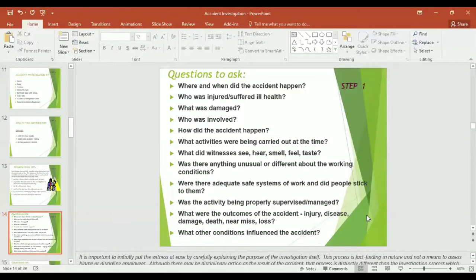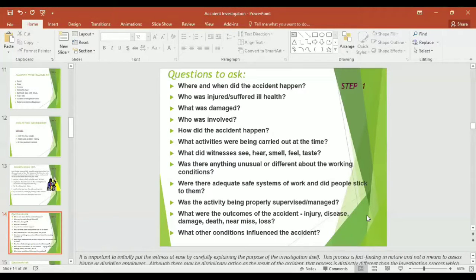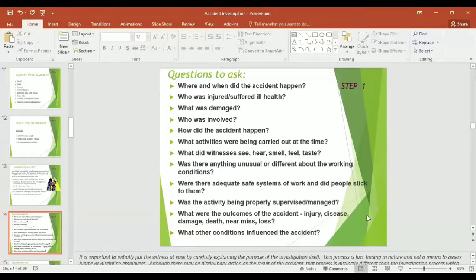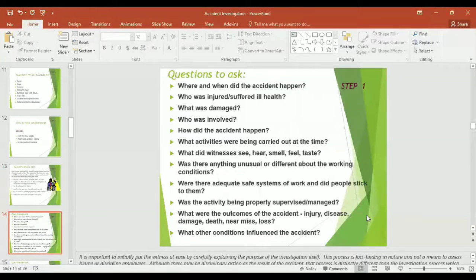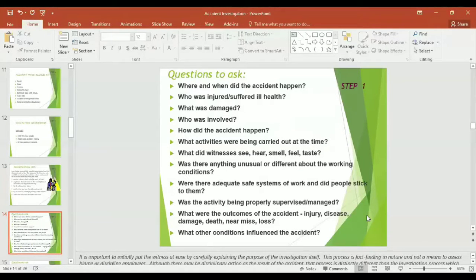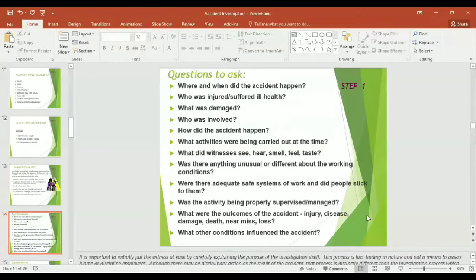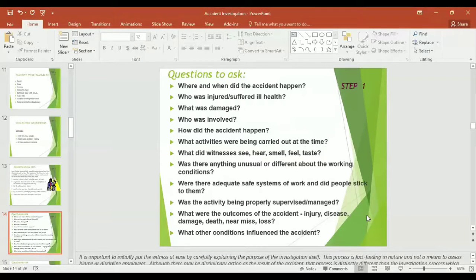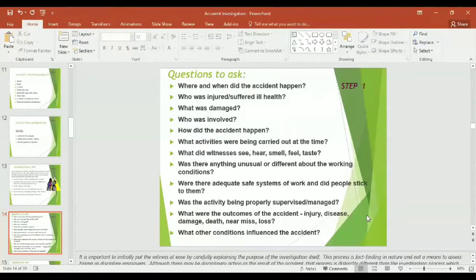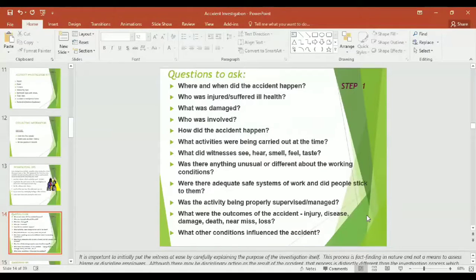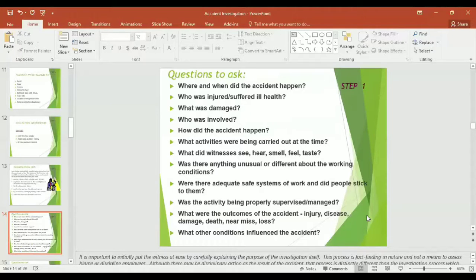Let us see in detail as an investigator what questions you might ask the witness during the investigation process. Where and when did the accident happen? Who was injured or suffered ill health? What was damaged? Who was involved? How did the accident happen? What activities were being carried out at the time of accident? What did the witness see, hear, smell, feel, or taste? Was there anything unusual or different about the working conditions?